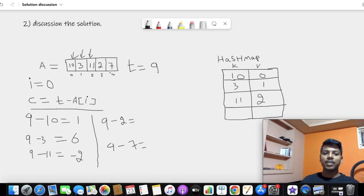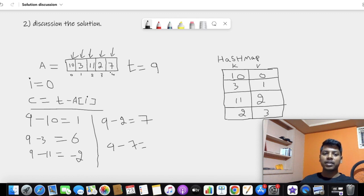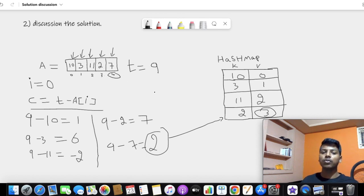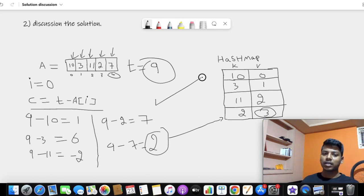Continuing the walk-through: next we encounter 2 at index 3. We compute 9 minus 2 equals 7. We check the hash map — 7 is found in the hash map. So we get the index of 7 from the hash map and combine it with the current index 3. We create a new array, put both indices in it, and return it. So 2 and 7 together form 9, and our solution is found.